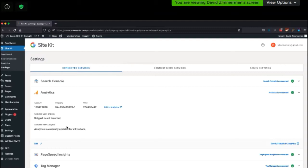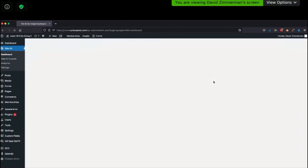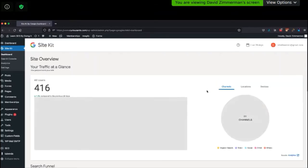If we had the snippet inserted along with Tag Manager and then changed it to not insert it, would that make any difference on reports? Yes — it means your reports were double reporting. The advantage of connecting your analytics account but not inserting the snippet is that it will allow you to see your information in your WordPress dashboard. That's why most people do that.